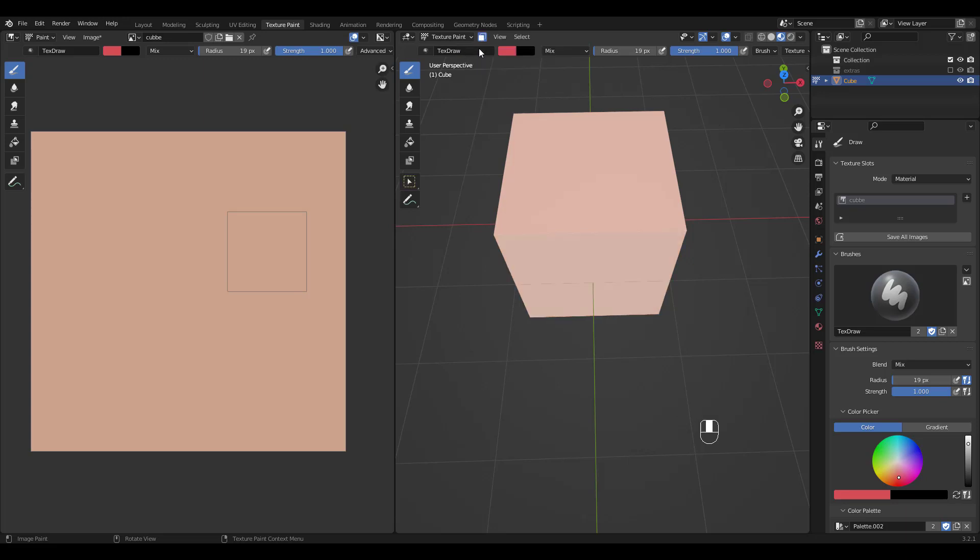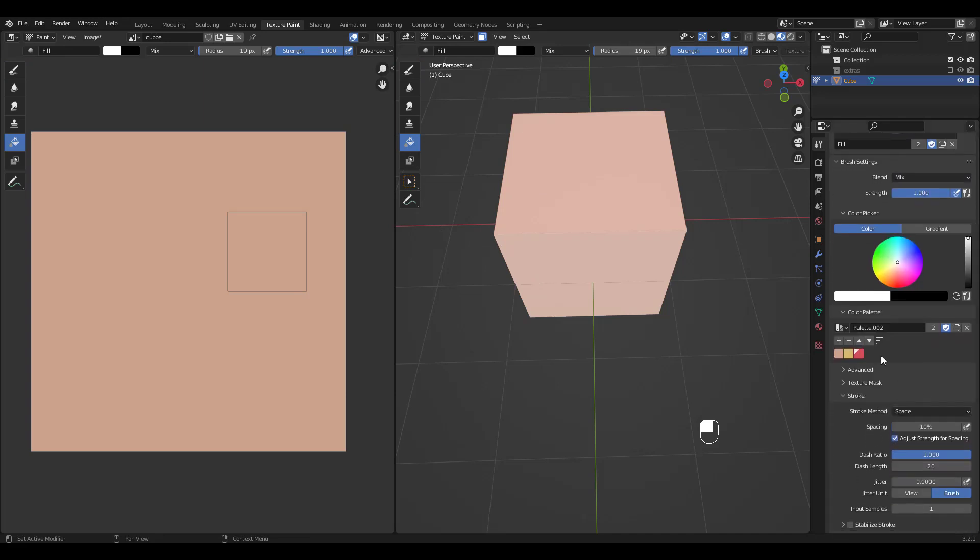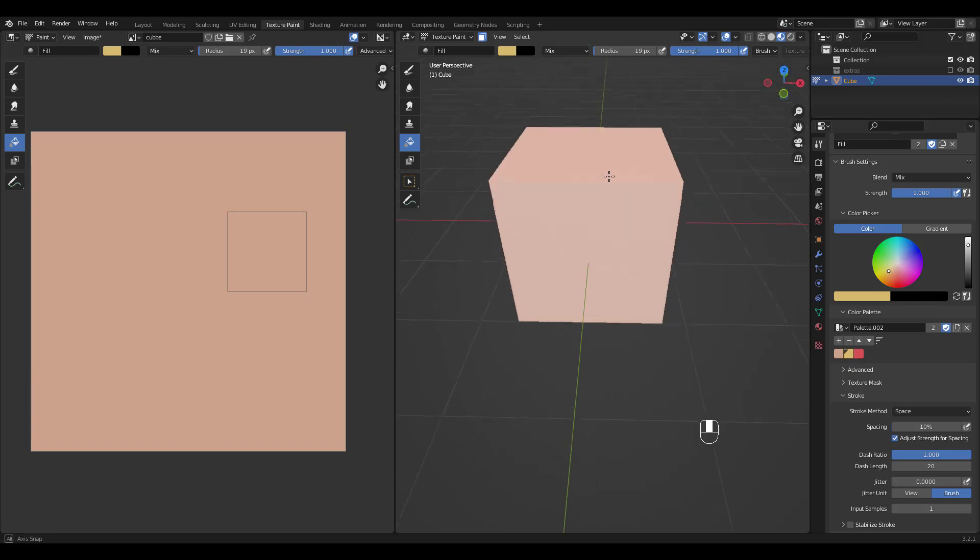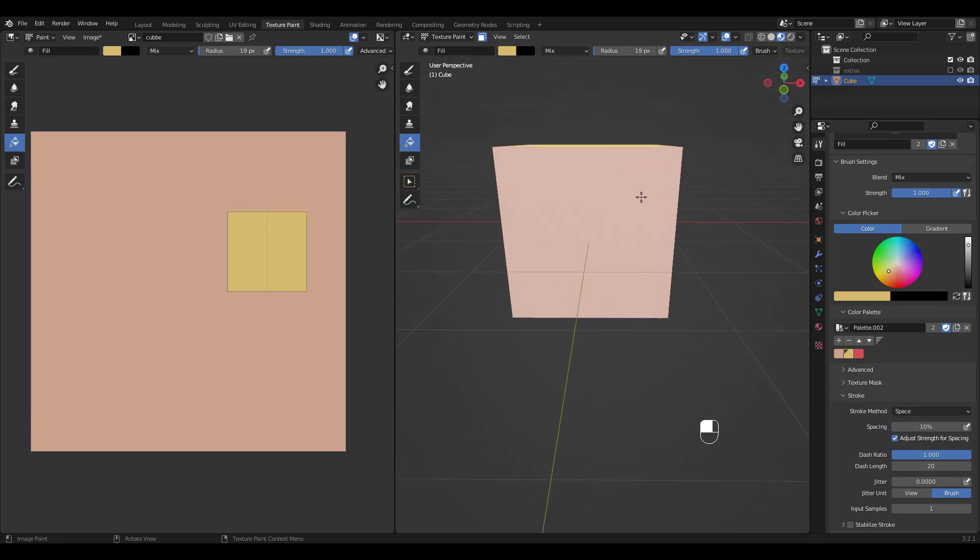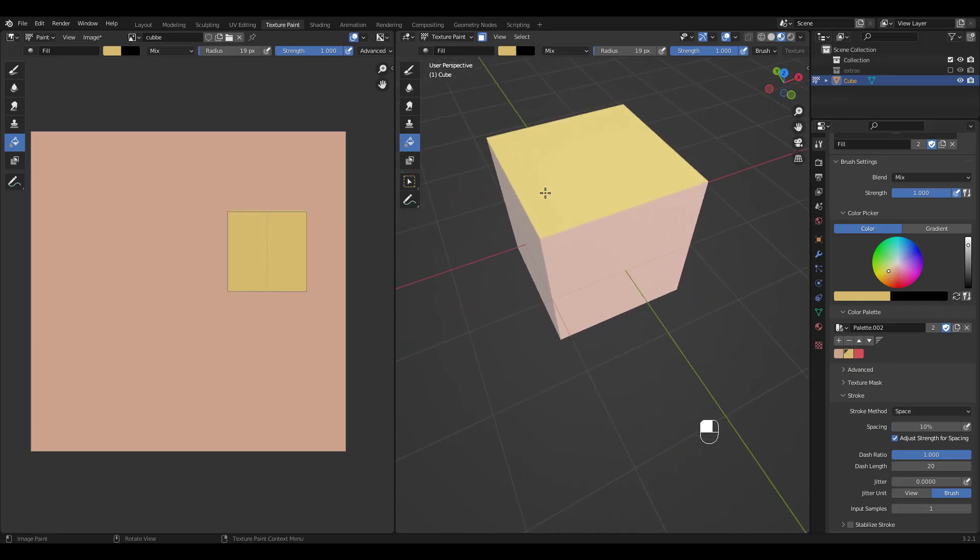I'm gonna try paint bucket this time. Choose a different color and click on the cube. You can see that only the face we've selected in edit mode got filled with the color we chose.